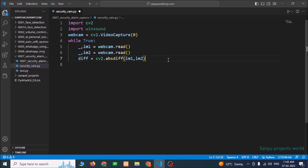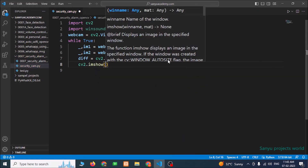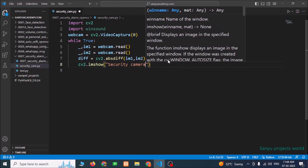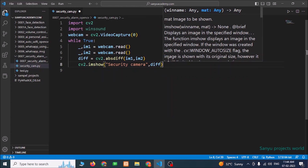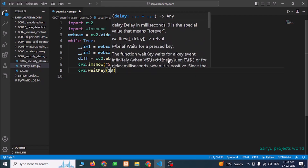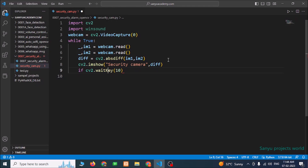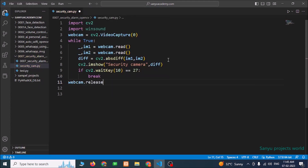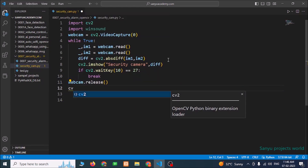We can see the image through the output window: cv2.imshow('Security Camera', diff). Then we need to wait for a key: cv2.waitKey(10) milliseconds. If this waitKey equals 27 — that means if we press the Escape key — then we need to break the loop. After breaking, we need to release the webcam: webcam.release() and cv2.destroyAllWindows().